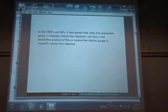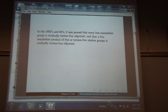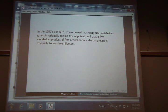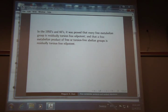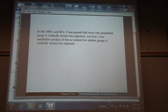Just a little history. It was proven that if you took a free metabelian group by itself, that is residually torsion-free nilpotent. Then there came several proofs — Baumslag 1963, Baumslag 1971 — mostly as a byproduct of other theorems, that a free metabelian product of a free abelian group, or even a torsion-free abelian group, is going to be residually torsion-free nilpotent. So you start with two free abelian groups, form the free metabelian product — abelian groups are of course metabelian, their second derived group equals one — and the result is residually torsion-free nilpotent.